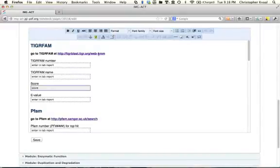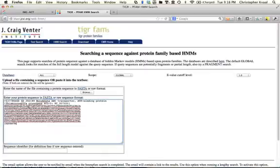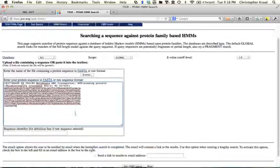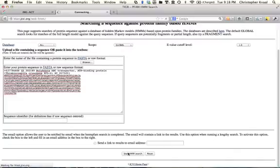This first link is for something called TigerFam. It's going to look very basic and very simple. This one takes a long time, so we're going to get it going and I'll talk about it.